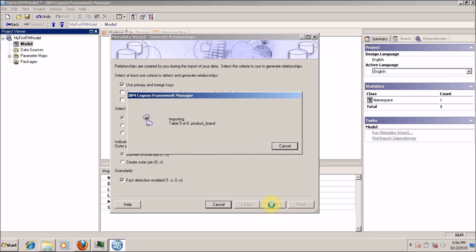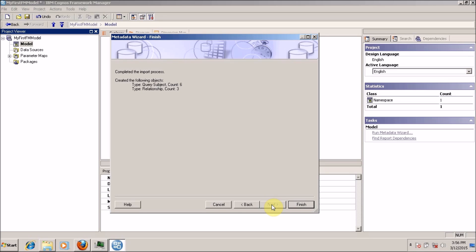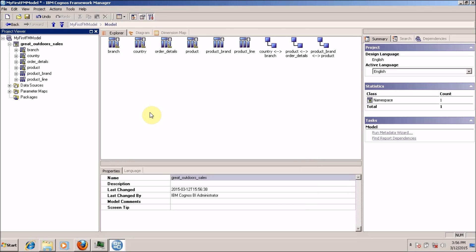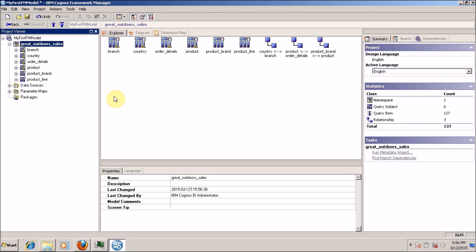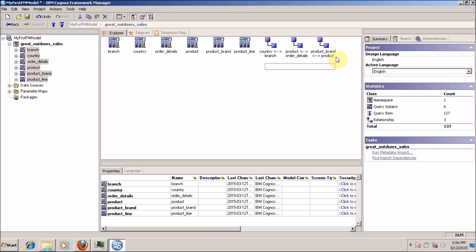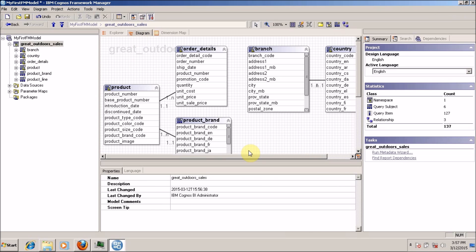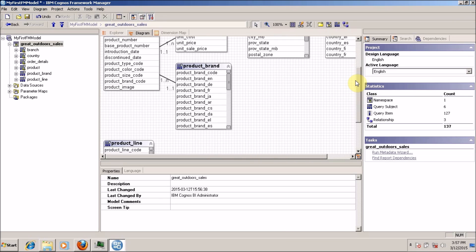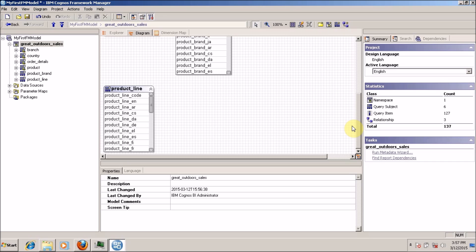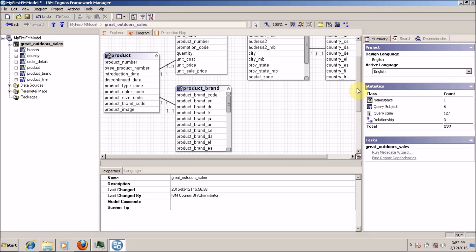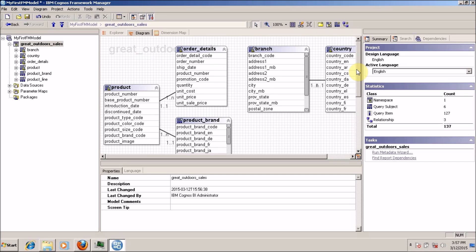Let's first create the relationship using primary and foreign keys. Click on import. My six tables are imported successfully — count is six and three relationships are created between the tables. Click on finish. In the explorer, I have six query subjects and three relationships: between country and branch, product and order, product and order details, and product brand and product. This is the method where we imported relationships between tables at the time of importing the database tables.